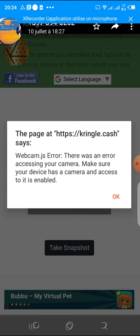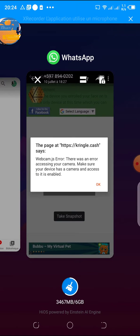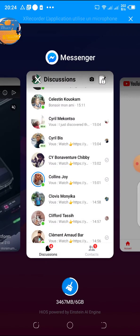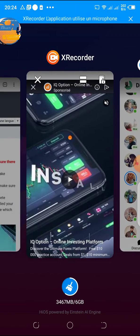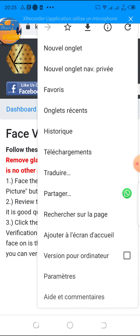or the second solution, follow me as I do it. For the second solution, we are going to go to our browser and click on the three dots of the browser.